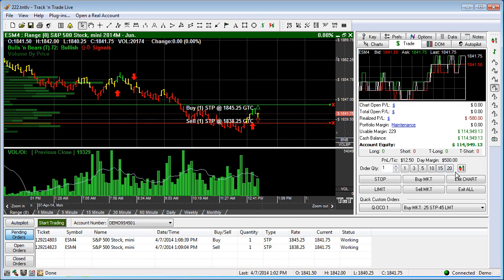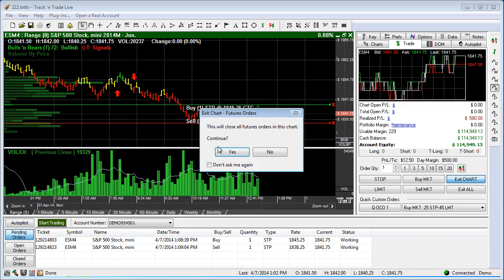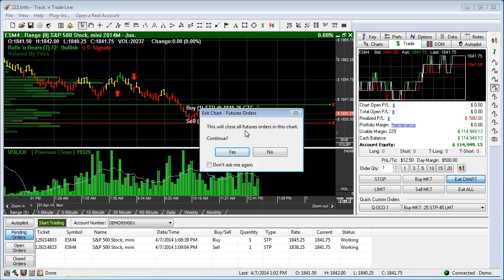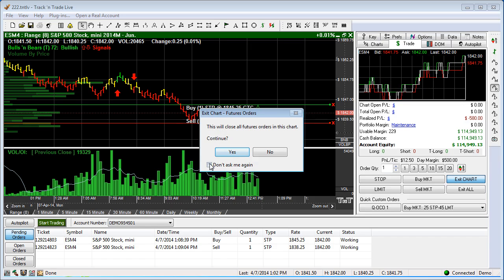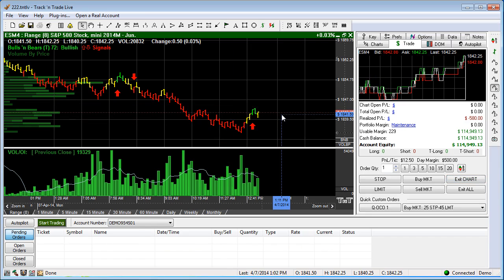Now let's go ahead and hit Exit Chart. We're going to remove these two orders. If we wanted to have this confirmation not pop up, we could hit don't ask me again. But I'm going to leave it unchecked, say yes, and we're out of the market.